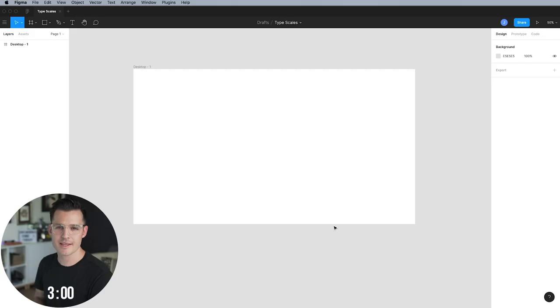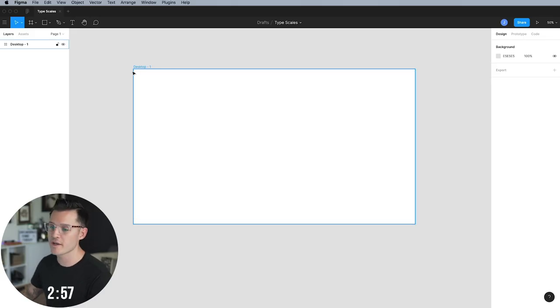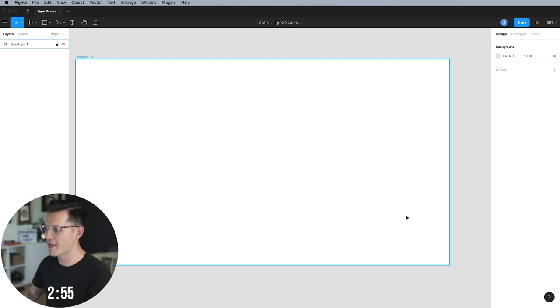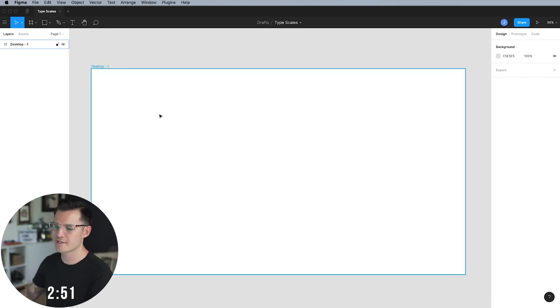All right, let's dive right in and start building our typographic scale. Today, I'm using Figma and I have an artboard on my canvas that's 1920 by 1080. Nothing special, just your normal desktop kind of size.